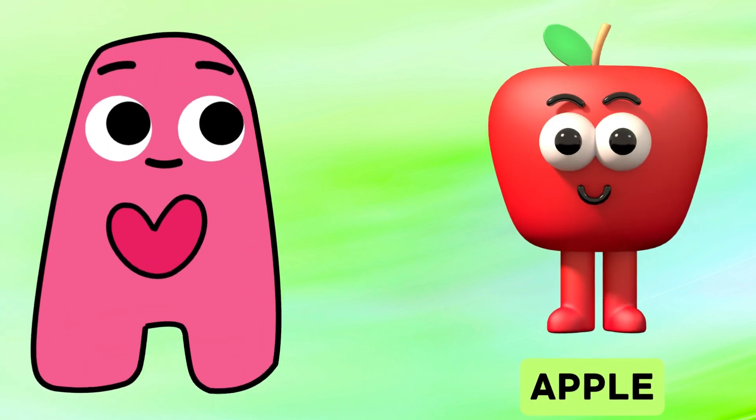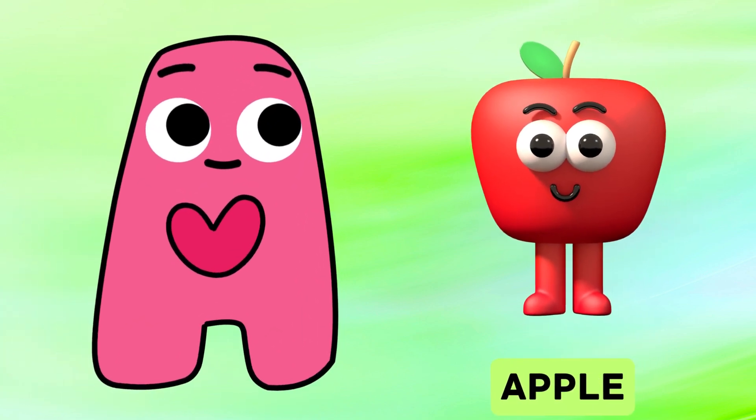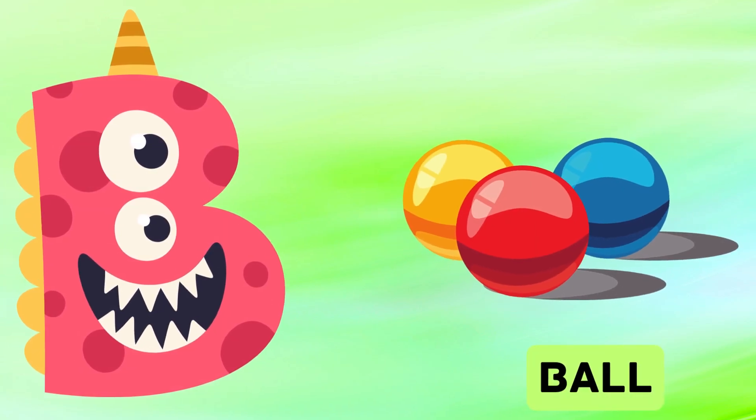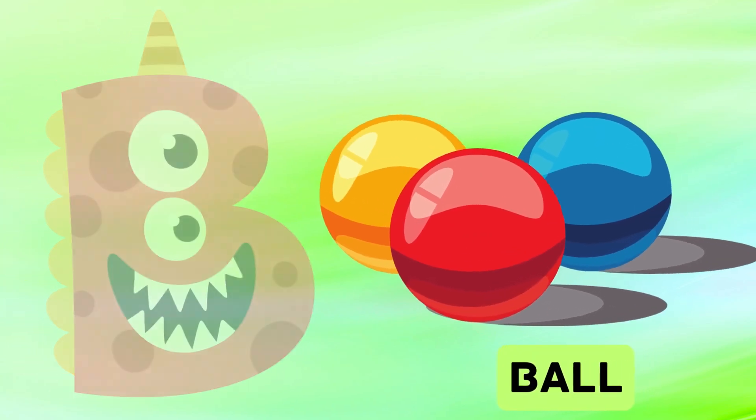A is for apple, a-a-apple. B is for ball, b-b-ball.